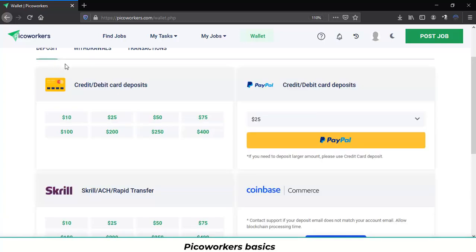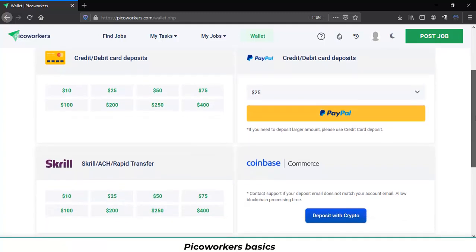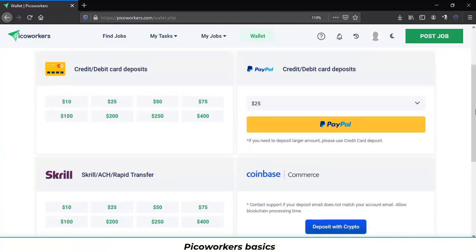The withdrawal methods are the same as you see here in the deposit section. And you will not need a verified PayPal account to withdraw the money. You need it for deposits not to withdraw.